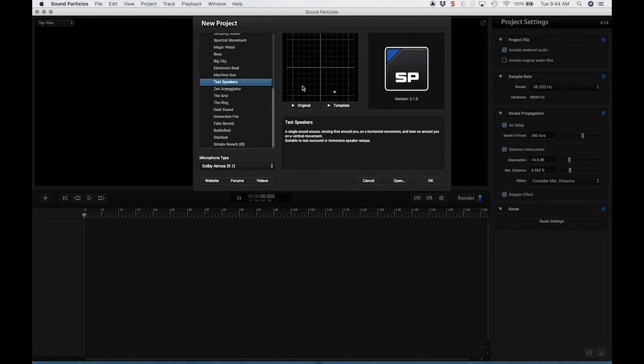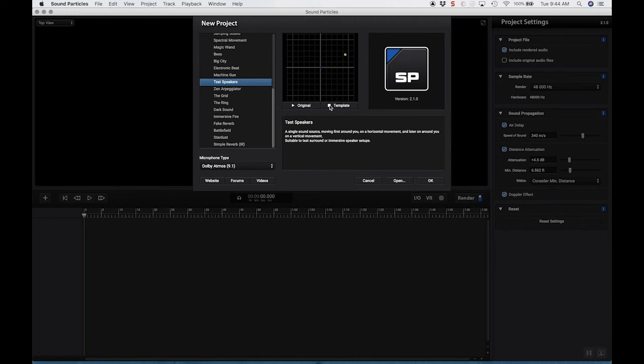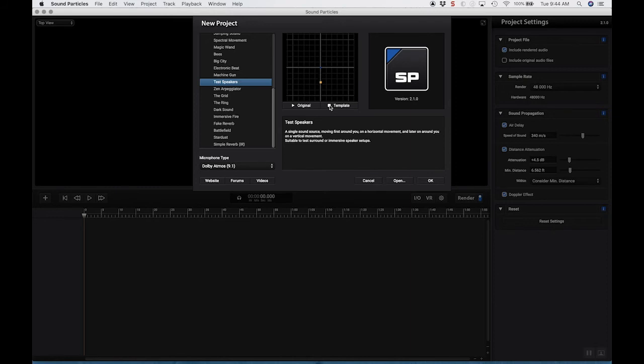this piece of music just going around us. I'm going to hit template and let's hear what it sounds like.